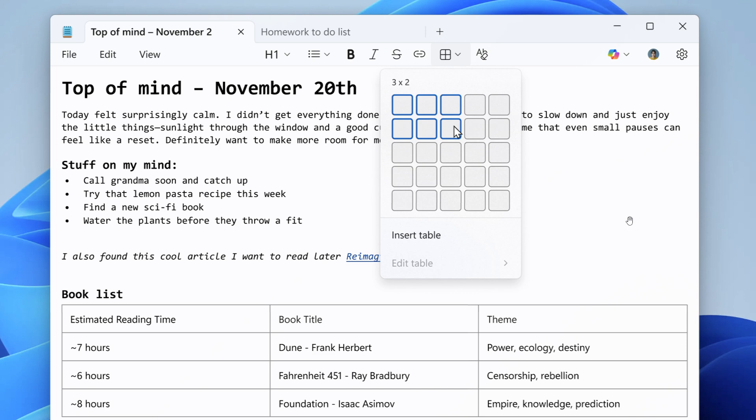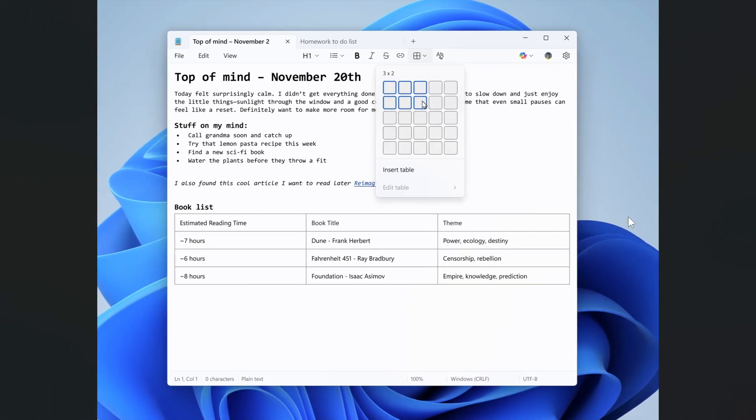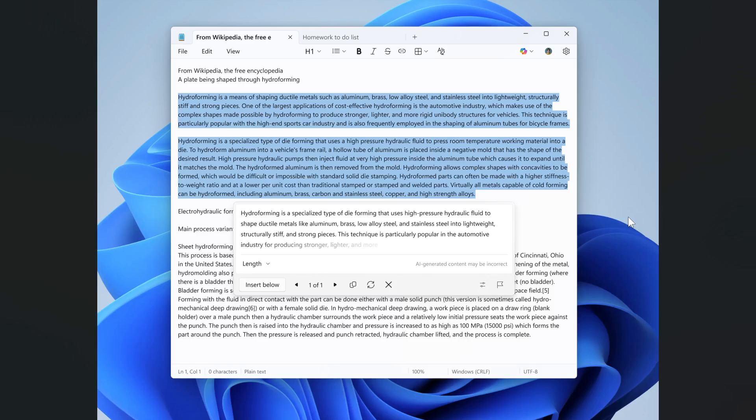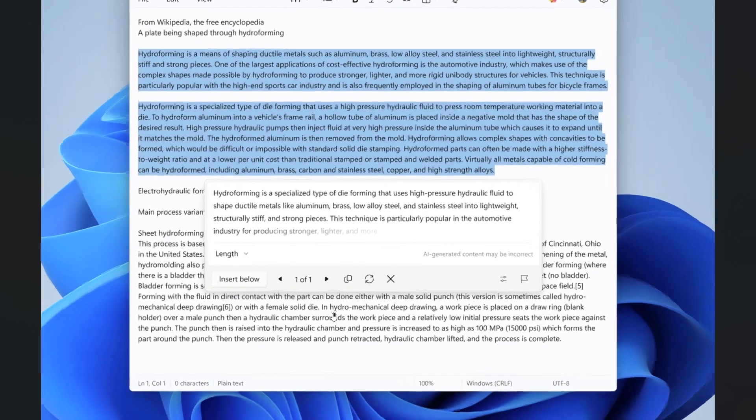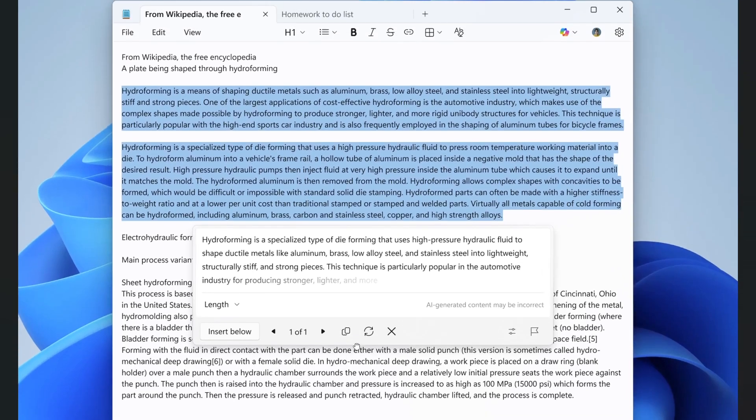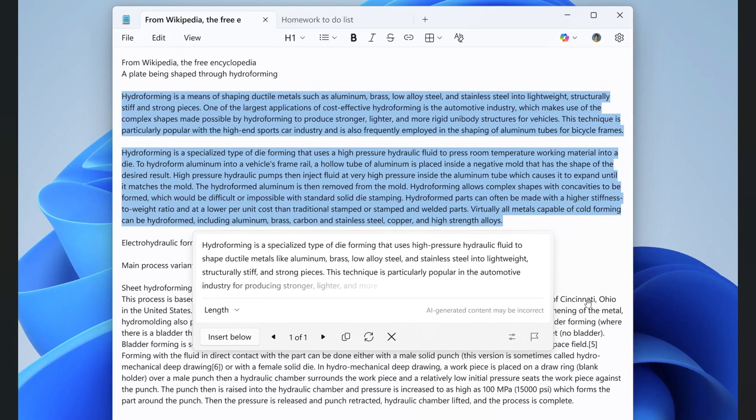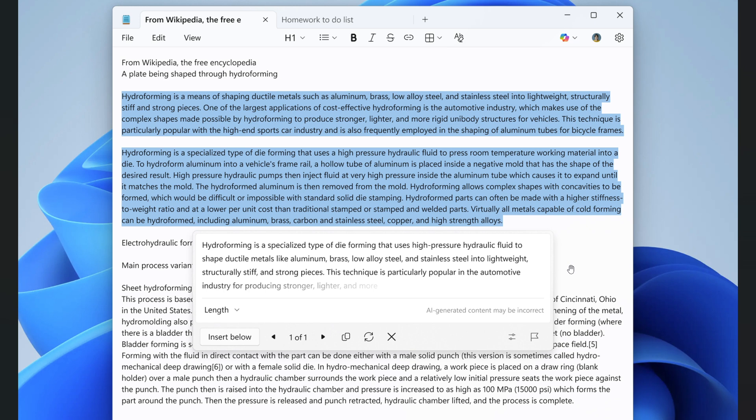So that's the first of two new features: tables. The next is that Microsoft is also improving the experience for Write, Rewrite and Summarize with streaming result responses. Results will start to appear quicker without the need to wait for the full response, providing a preview sooner that you can interact with, according to Microsoft.